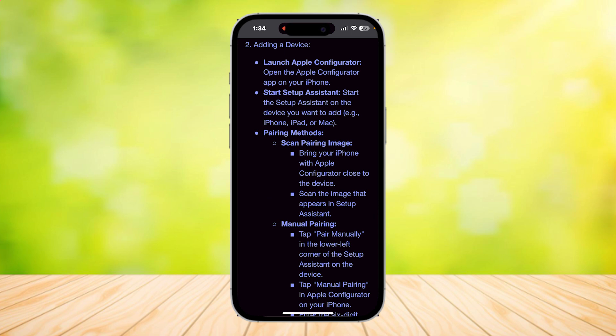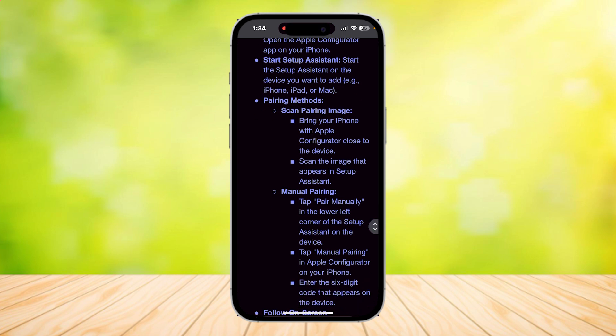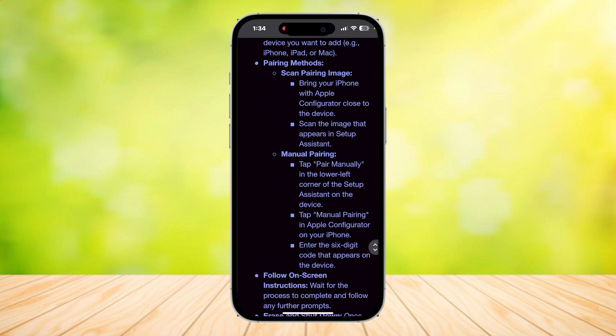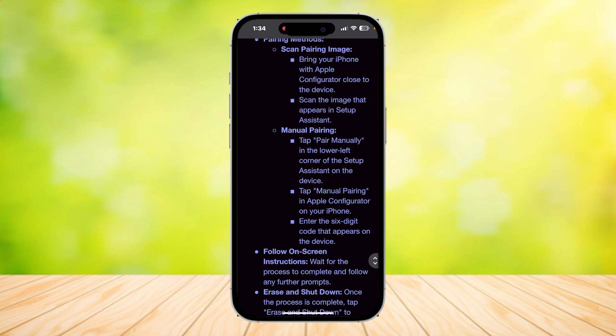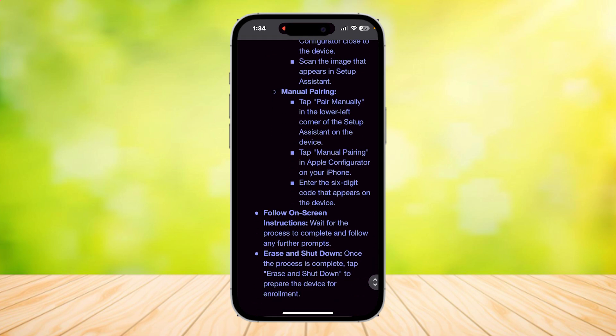You can either scan pairing image by bringing your iPhone with Apple Configurator close to the device and scan the image that appears in Setup Assistant, or you can manually pair by tapping on Pair Manually in the lower left corner of the Setup Assistant on the device.